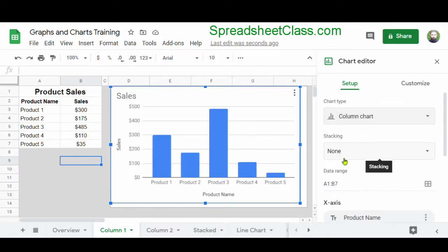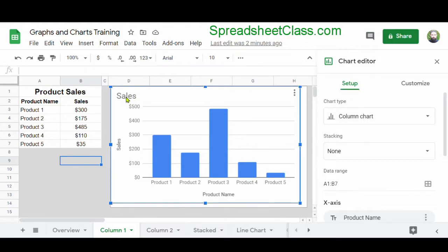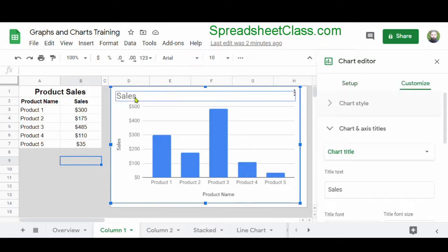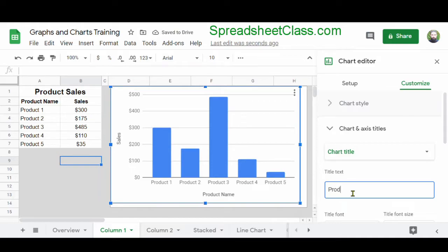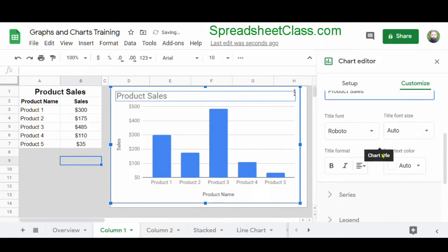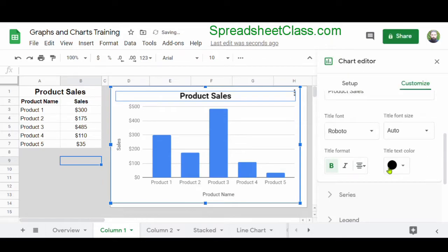Now our column chart has been created, but as you can see the default formatting is pretty plain. A really easy way to edit charts is to click on the element that you want to edit while the chart editor is open. I'm going to click on the title, and the Customize tab has already opened along with the Chart and Axis Titles menu. I'm going to change the title text to Product Sales, then change the title format to bold, center the title, and change the title text color to black.